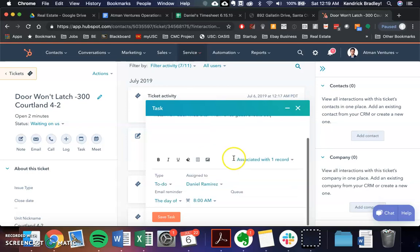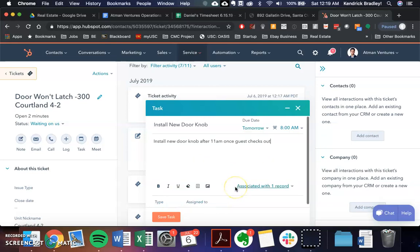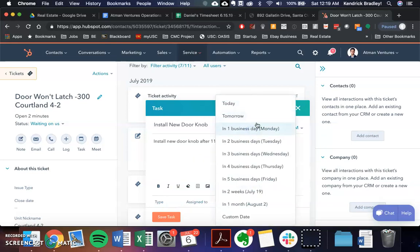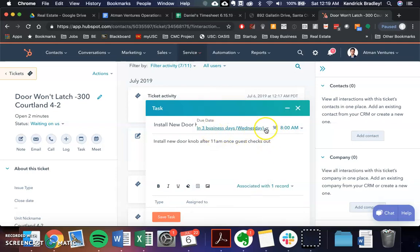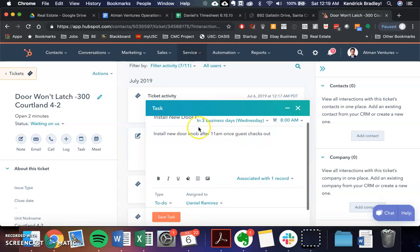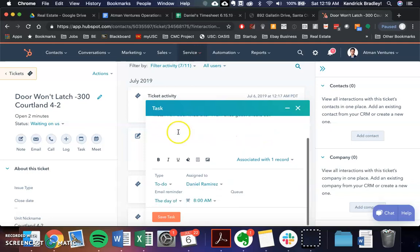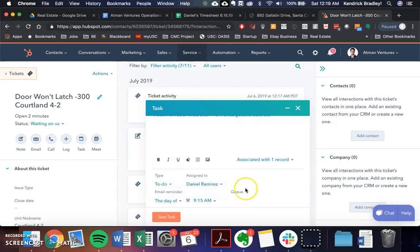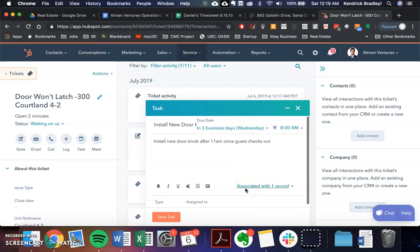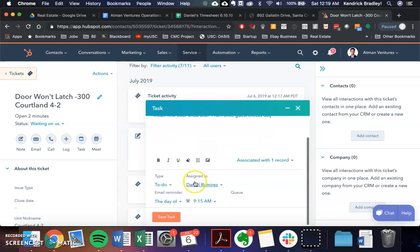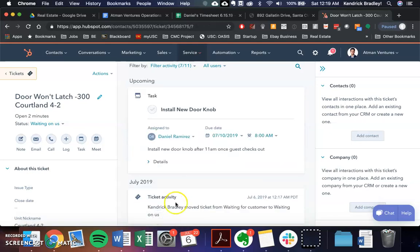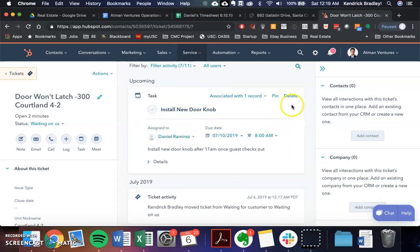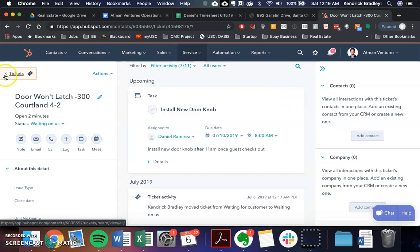So then you just say install new door knob after 11 AM once guest checks out. Okay. So now it's assigned to Daniel Ramirez, the day of. So due date is not tomorrow, but the doorknob, let's say it gets delivered Wednesday. So in three business days on Wednesday at 8 AM, it's going to remind Daniel the day of at 8 AM, or maybe we'll just do like 9:15, 9:15 AM that he needs to install the doorknob. And now it's assigned to Daniel Ramirez. We save that. There's a task assigned to Daniel. You can pin it.